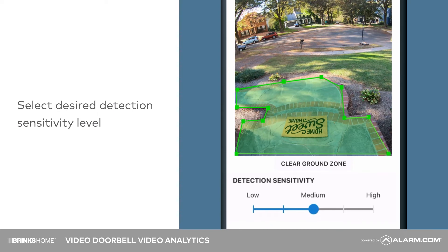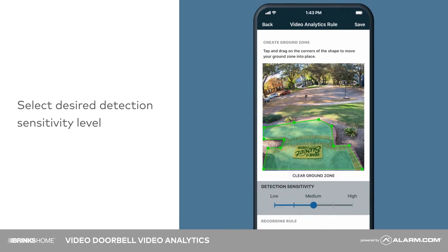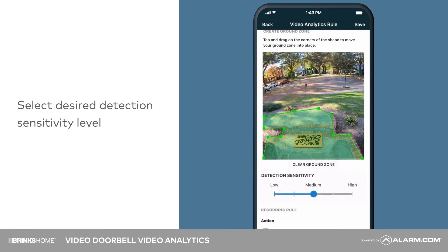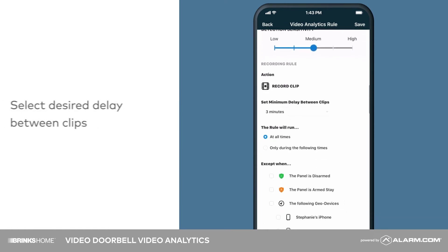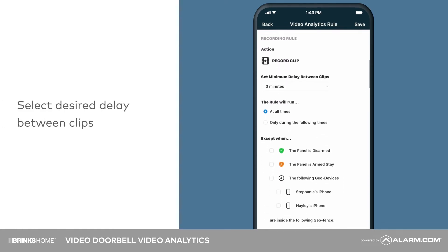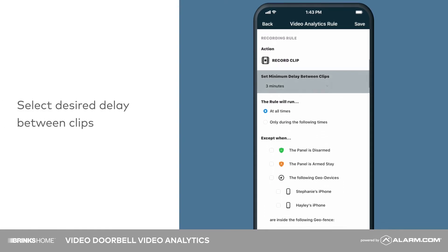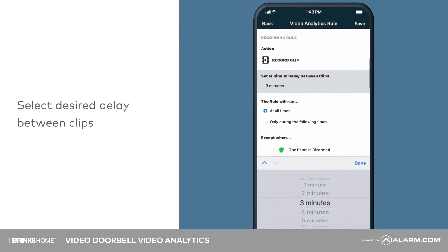Use the slider to select a desired detection sensitivity level. Use the drop-down menu to choose your desired minimum delay between clips.